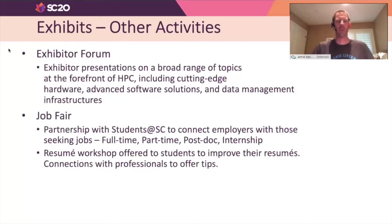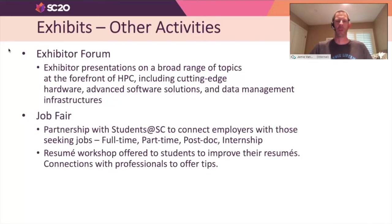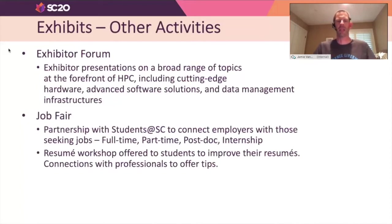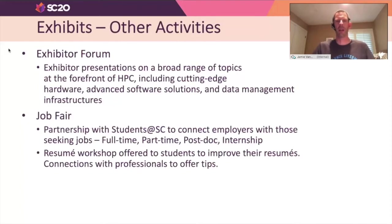We're also partnering with our Students at SC program for the job fair, an opportunity to connect people with employers seeking employees. For the first time ever, we're allowing more than just students to participate. In the past it's been focused on students and postdocs, but we're opening up the job fair to all those seeking a job this year. There are a lot of great companies and research organizations already signed up, so we encourage you to upload your resume and participate.